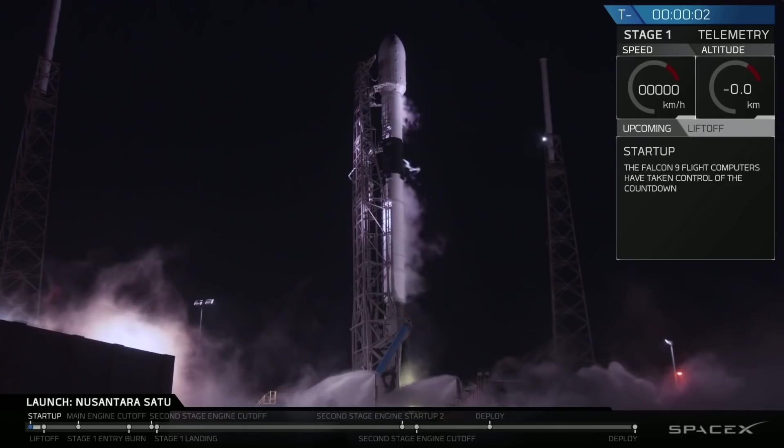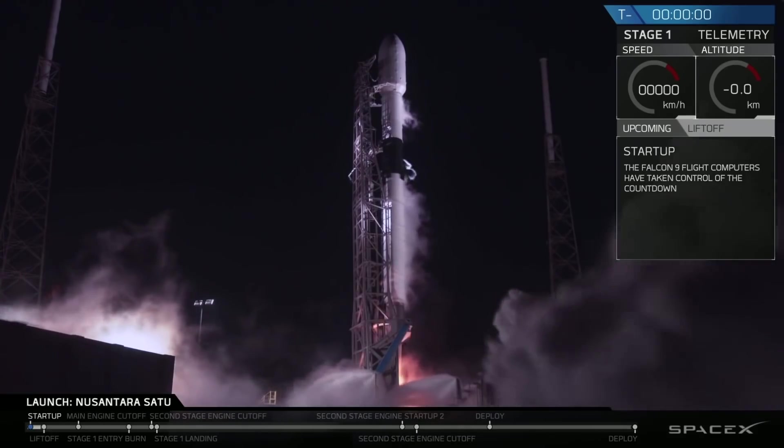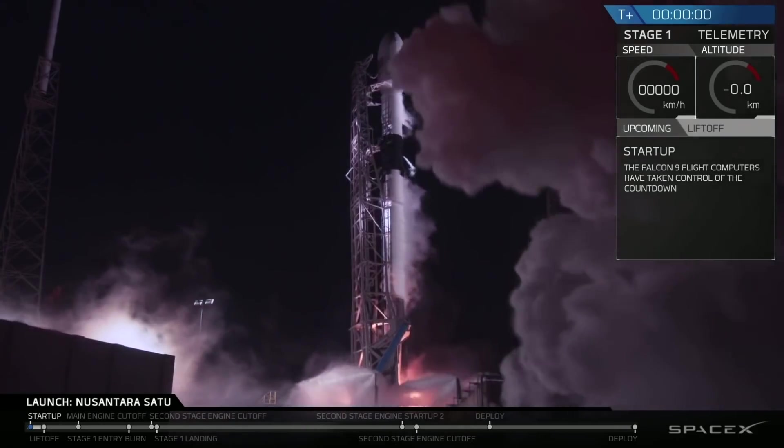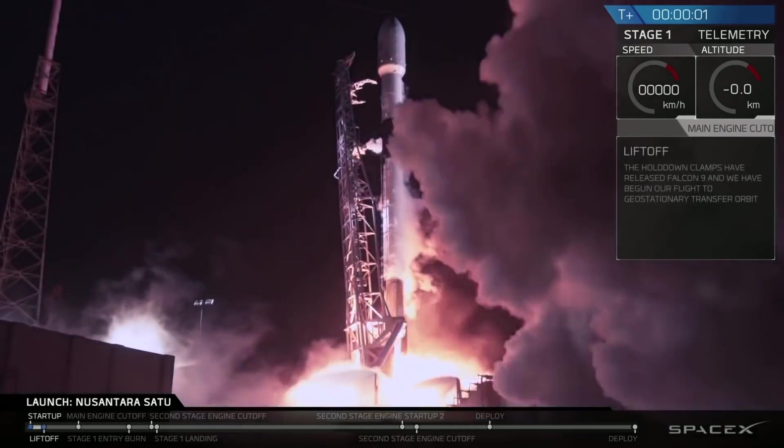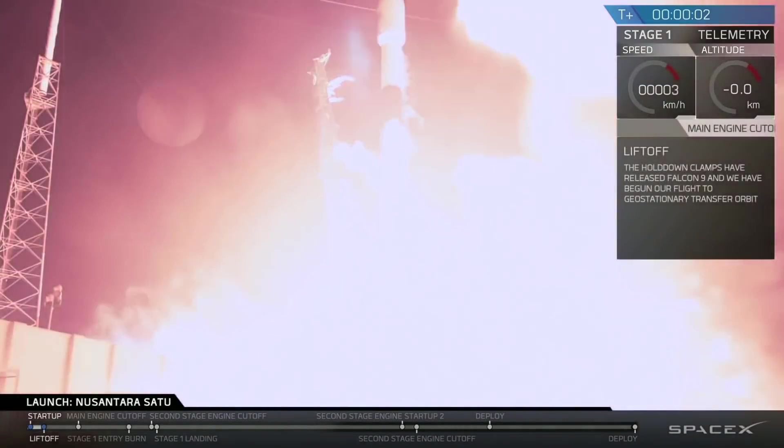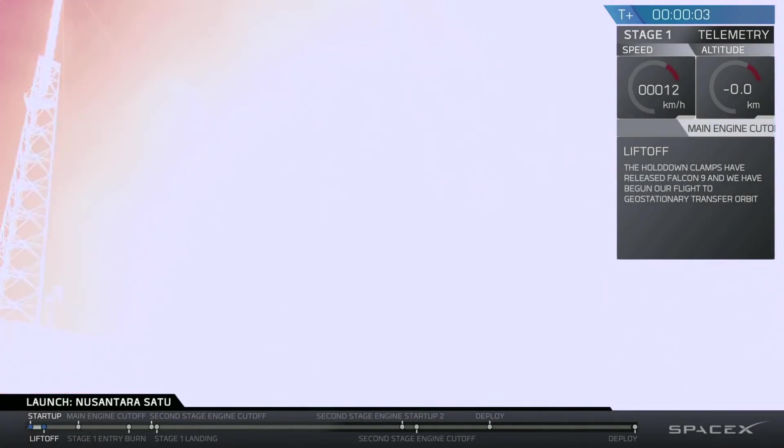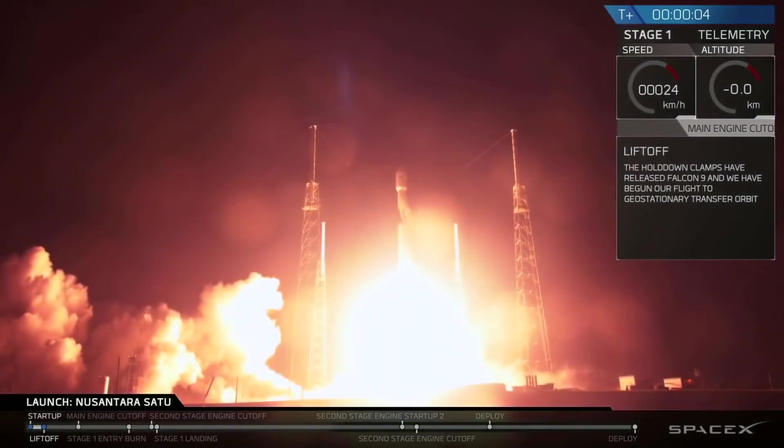Hello, it's Scott Manley here. About one year ago today, the Nusantara Sat spacecraft was launched on board a Falcon 9 rocket.